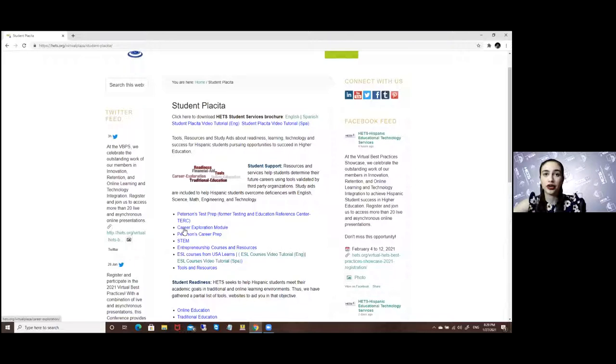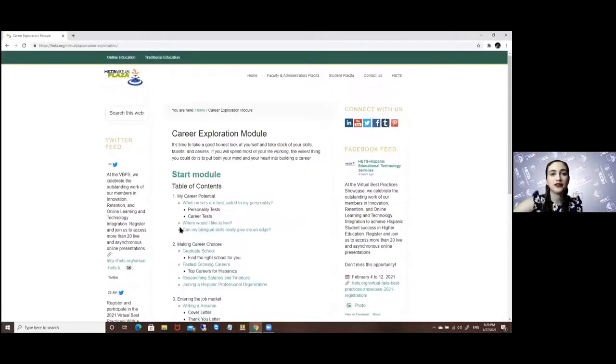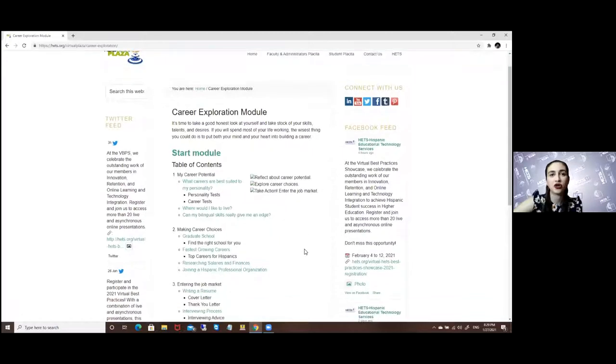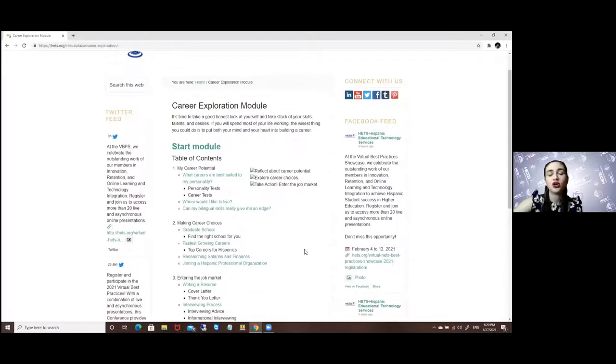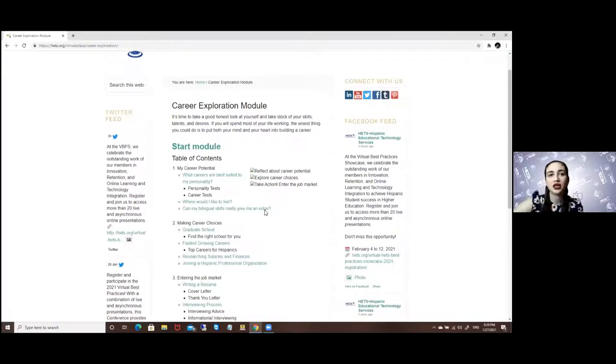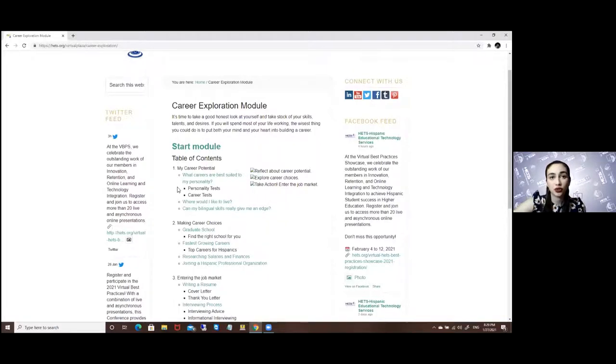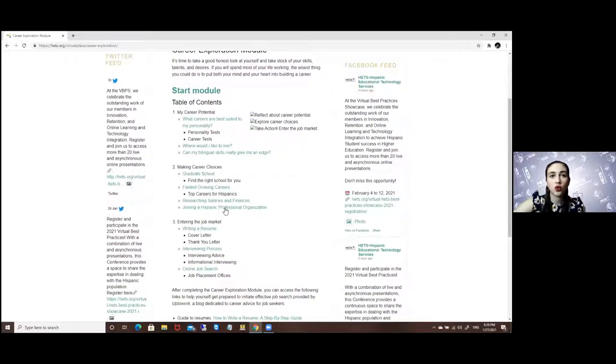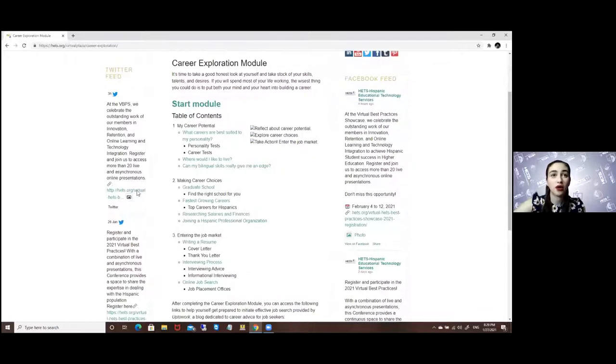For example, the Career Exploration Module has a series of tests and quizzes that might help guide you towards selecting either a career, graduate school, or entering the job market.